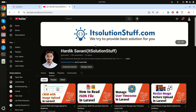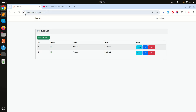In this video we will learn how to display images from the storage folder in Laravel. I already created a setup to delete a product and I also uploaded images, but these images are stored into the storage folder.